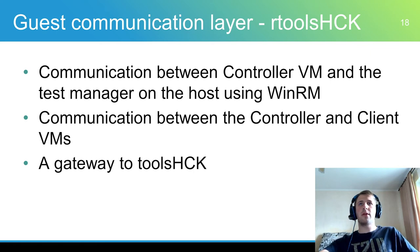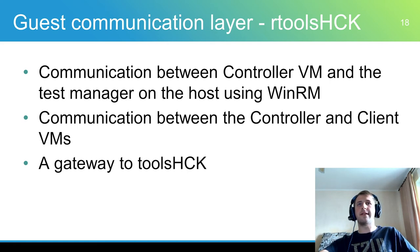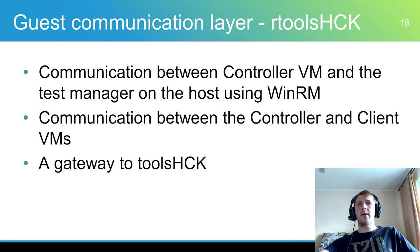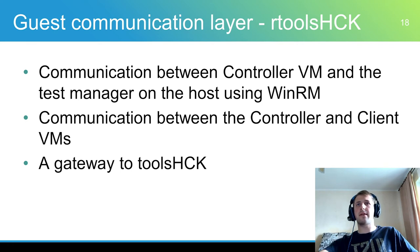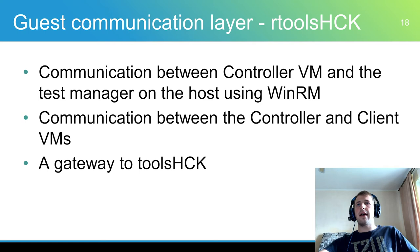RToolsHCK uses Windows Remote Management protocol for communication with guest OS and TCP protocol for communication with ToolsHCK. WinRM allows to run PowerShell commands on remote Windows machines and provide file manager between host and guest.